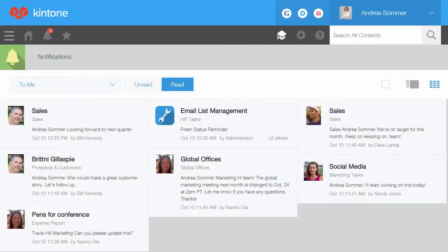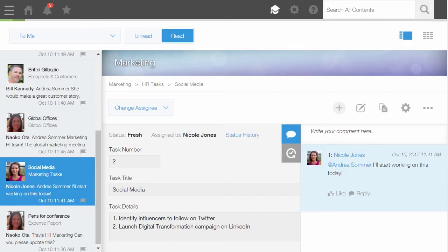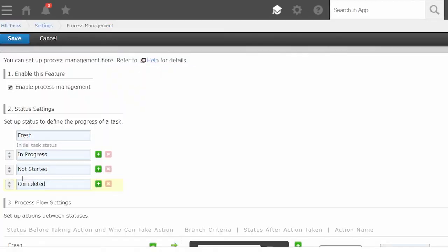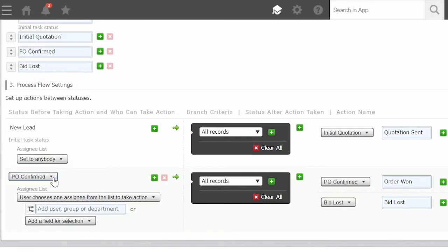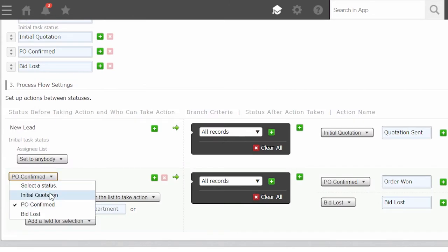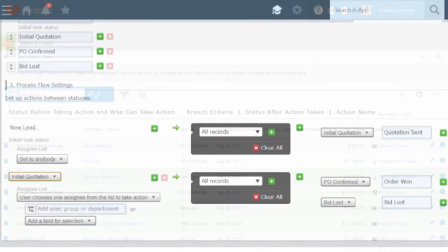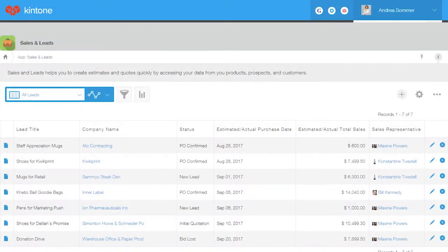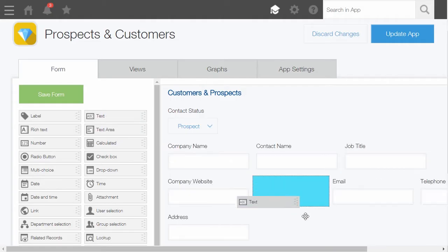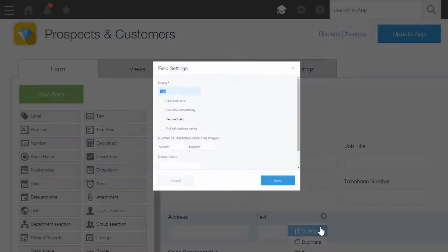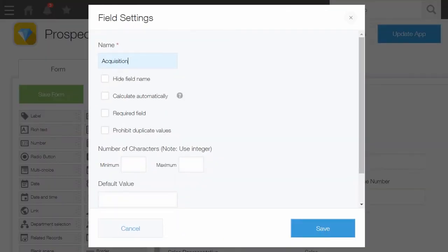Kintone lets you create and configure automated notifications for your marketing team, build approval workflows in a snap to get deals moving, and create custom deal stages that fit your sales process, all with clicks instead of code.